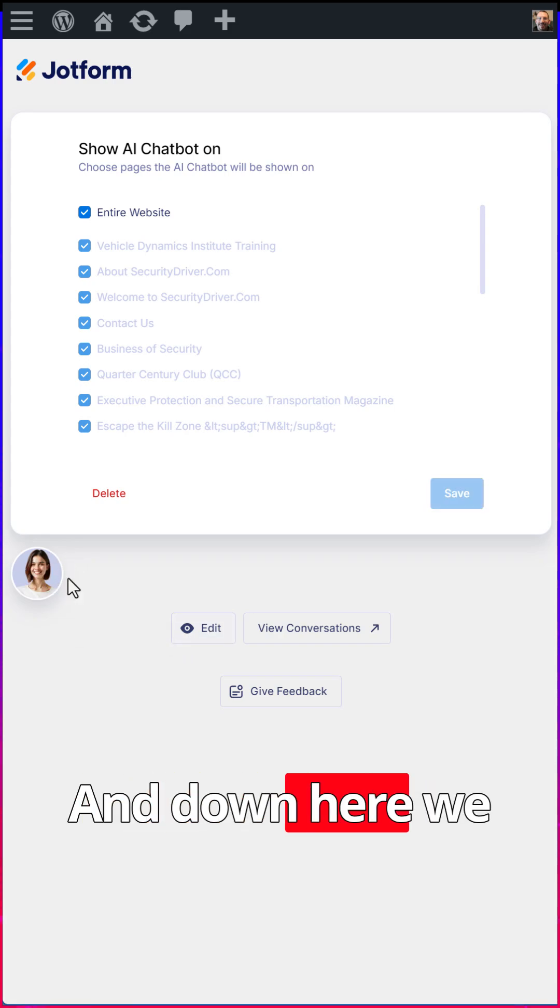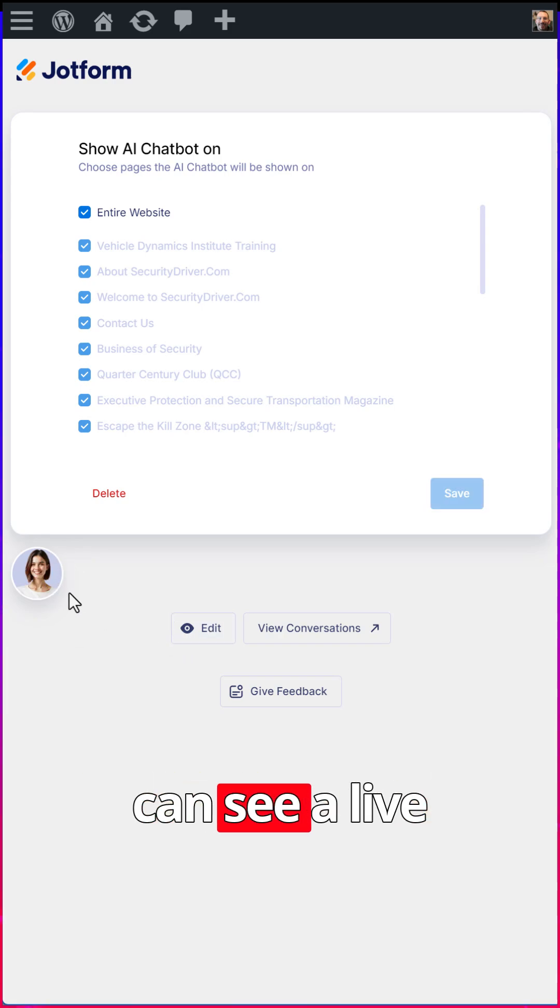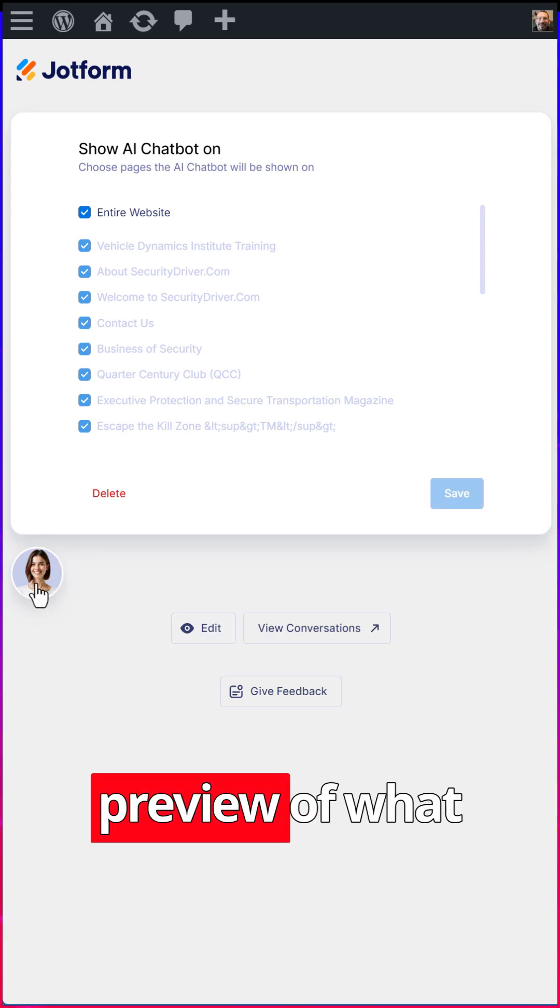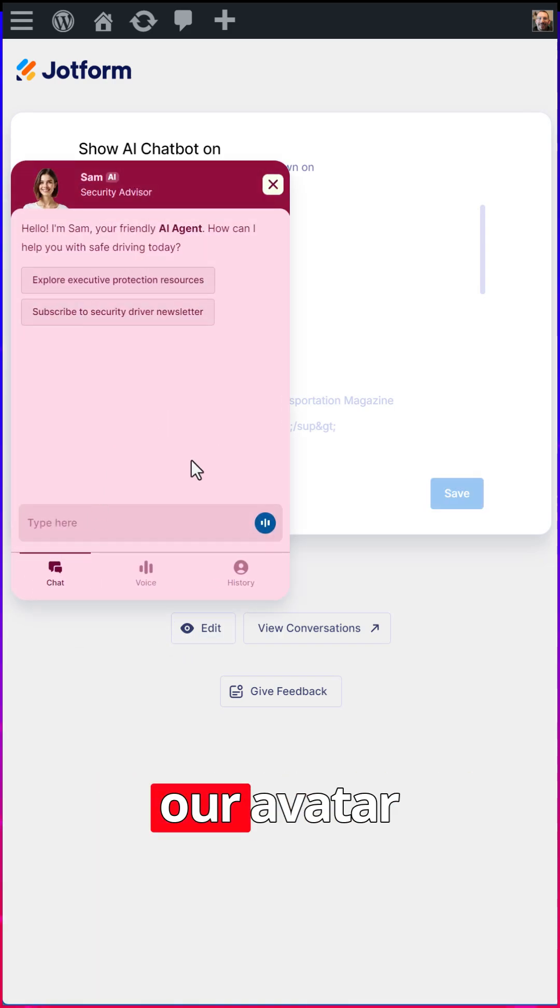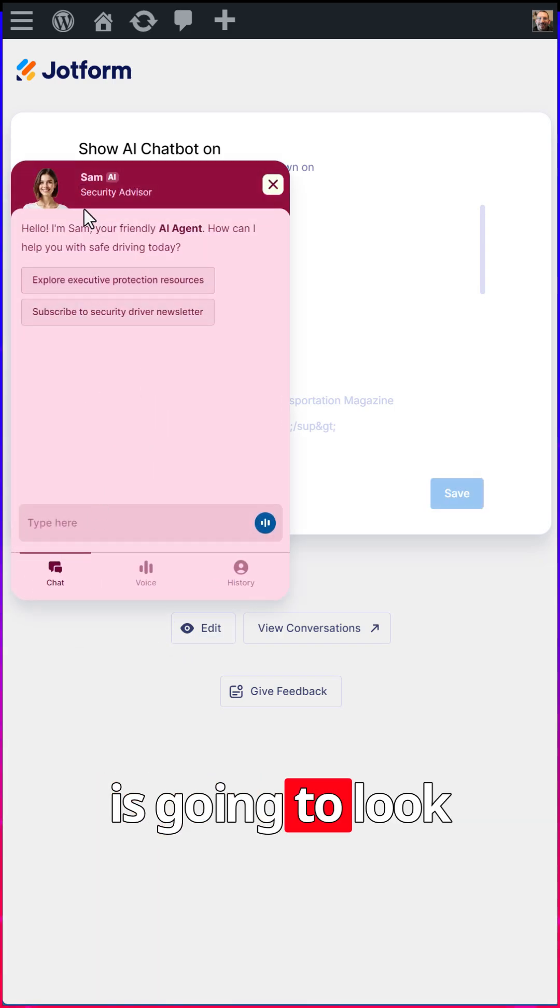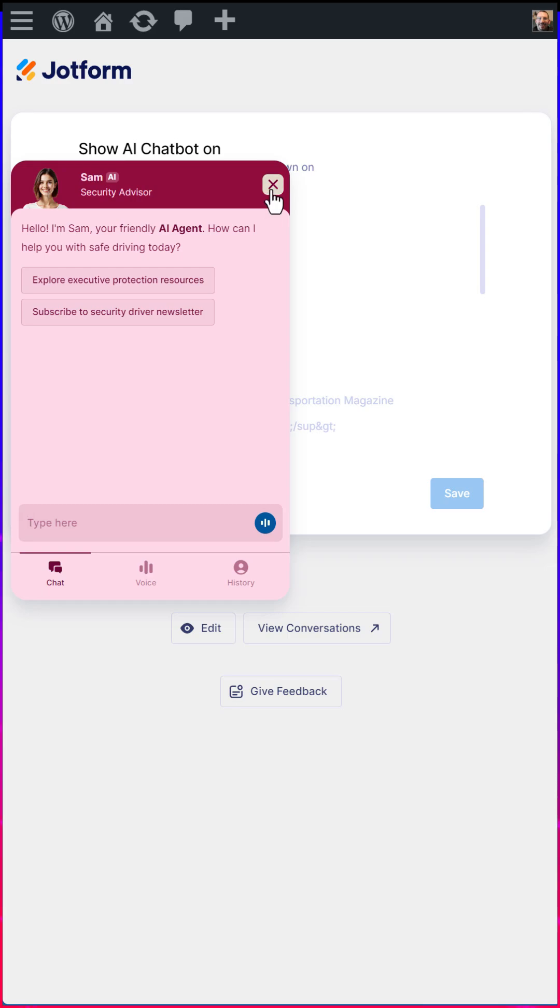And down here, we can see a live preview of what our avatar is going to look like. Let's go check it out on the website.